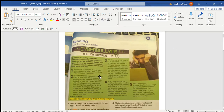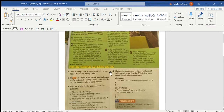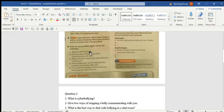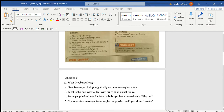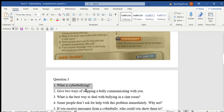Hi everyone, in this lesson we are going to discuss the homework assigned in the last lesson. I gave you two homeworks. The first one is question three, so let's look at question one, question three, and then under that question number one: what is cyber bullying?